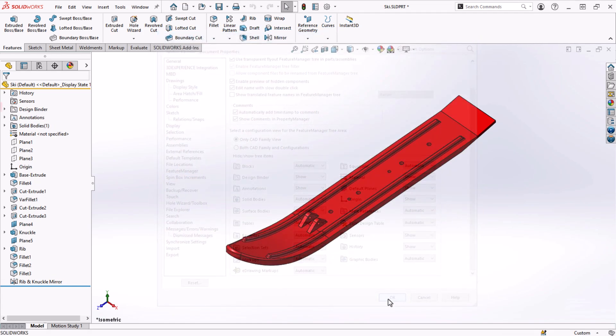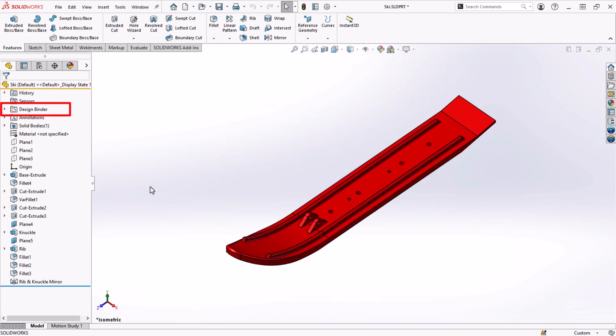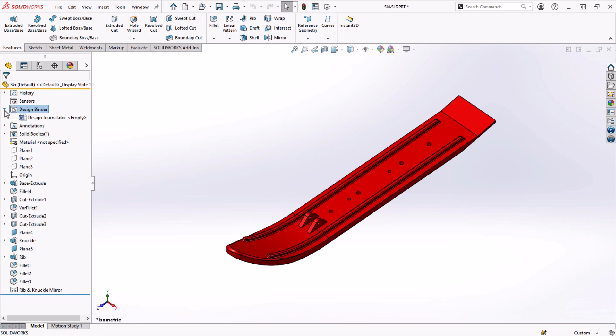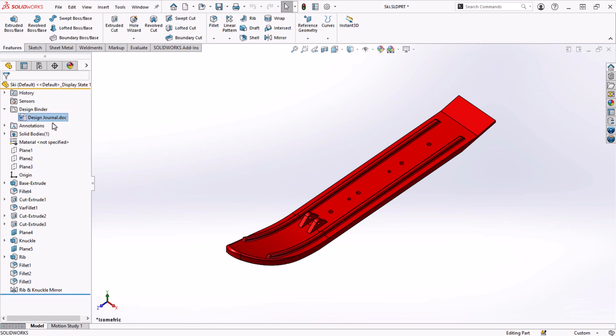Now I have a new folder under Sensors. If I expand the Design Binder, there's a default Microsoft Word document named Design Journal in there. This embedded document will always travel with this part. I'll open it up and start putting some information in there.